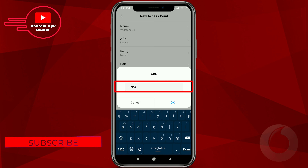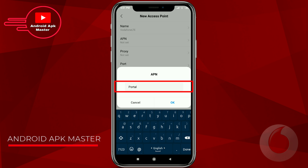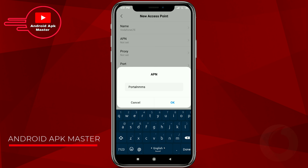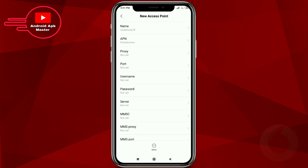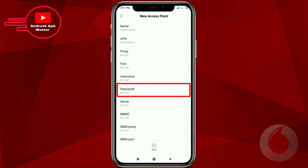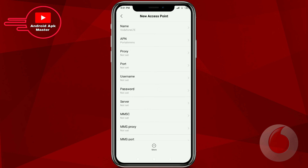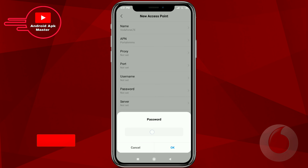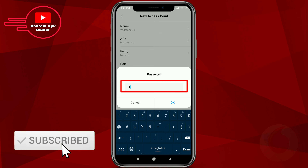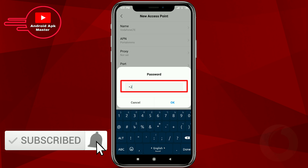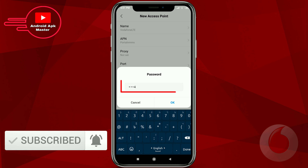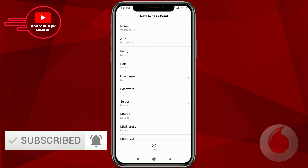In the APN field type 'portalnmms', then click the password option and type password '1234'.